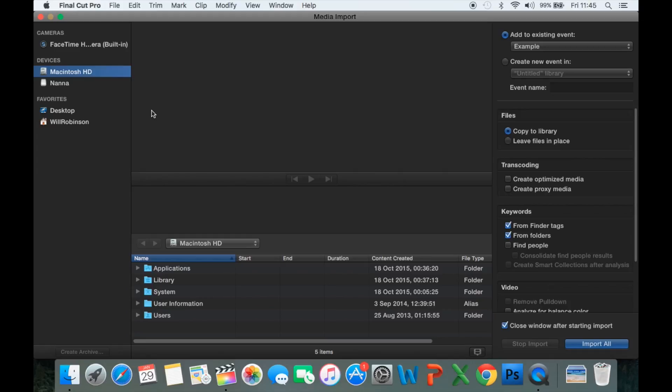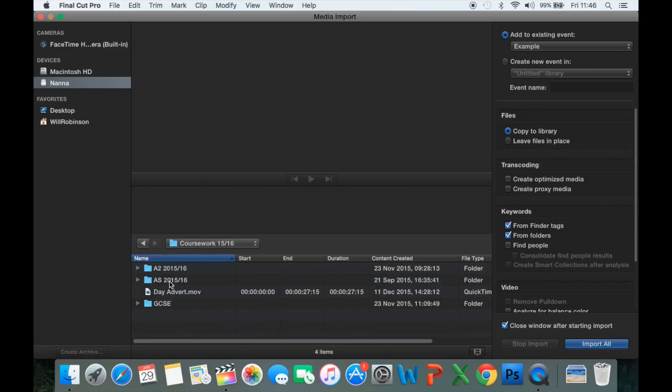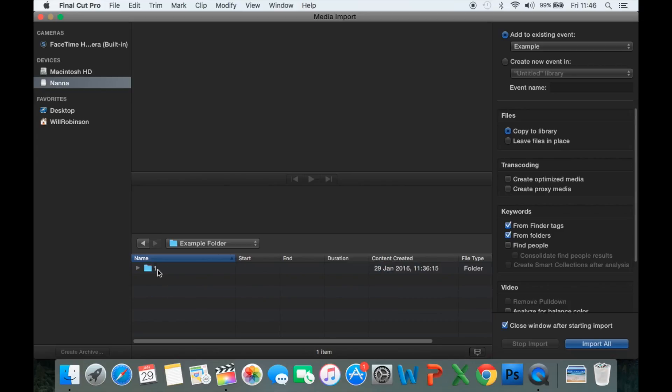This window enables us to navigate to where we stored our footage, which is in the appropriate file location. So, I've put in Nano, AS, Example Folder, First Upload.